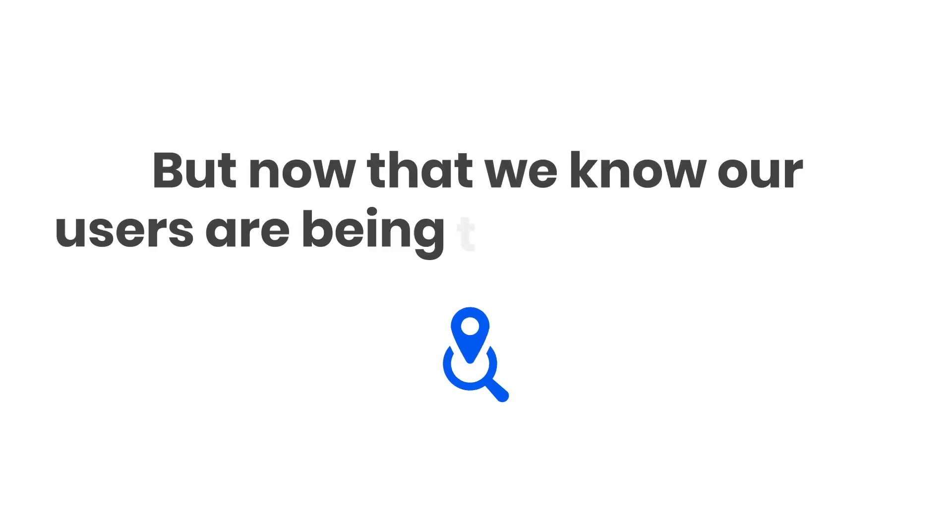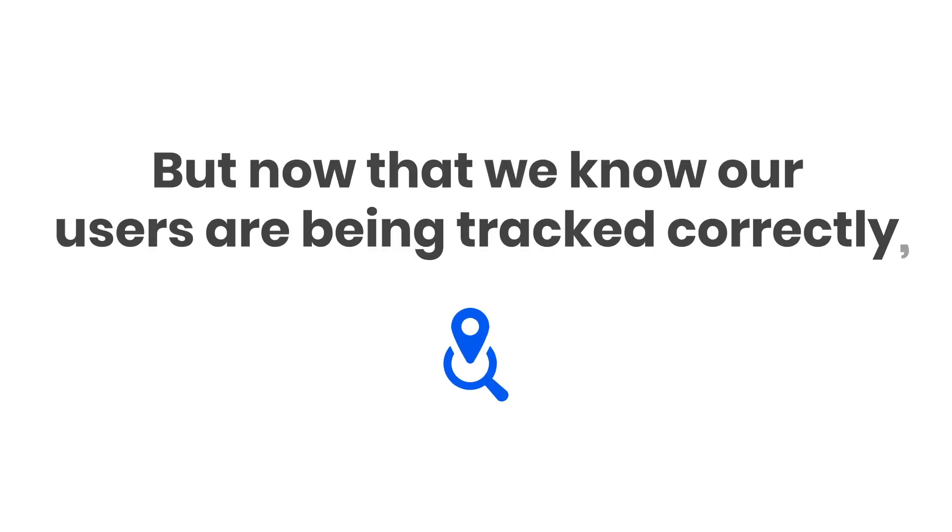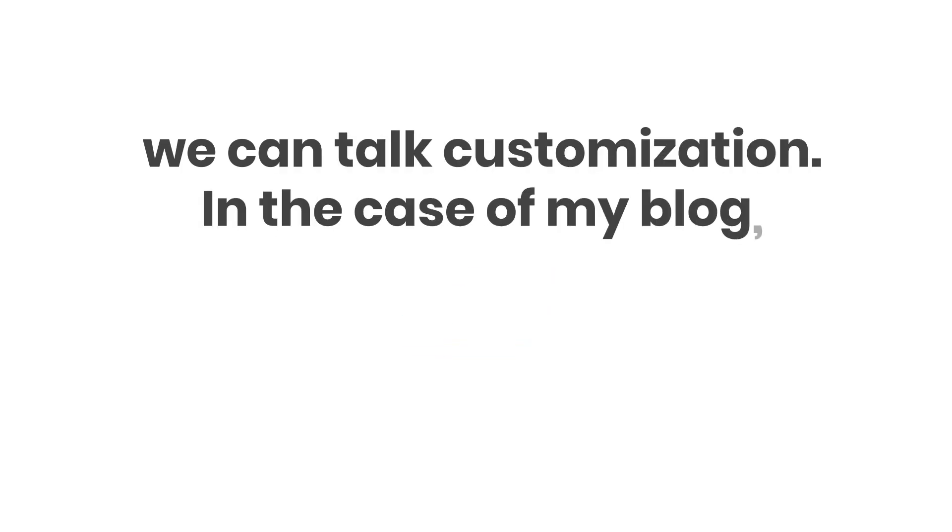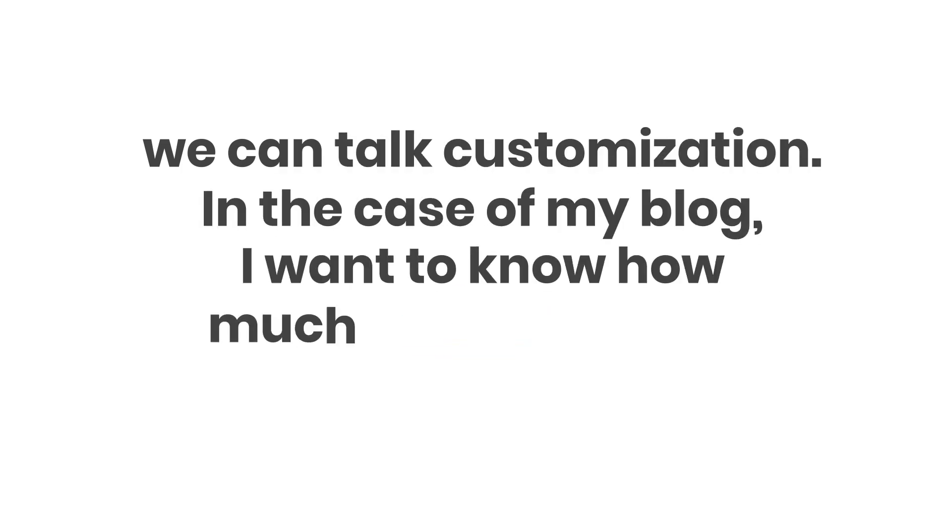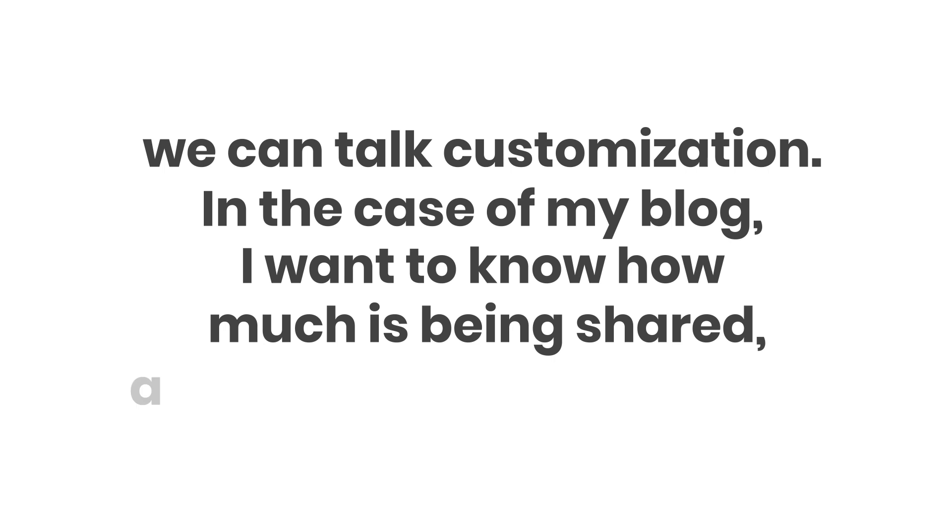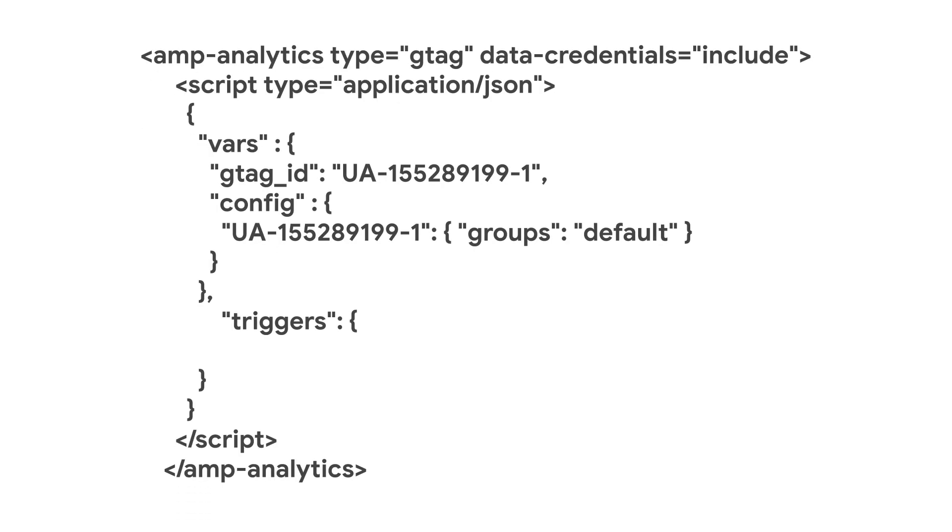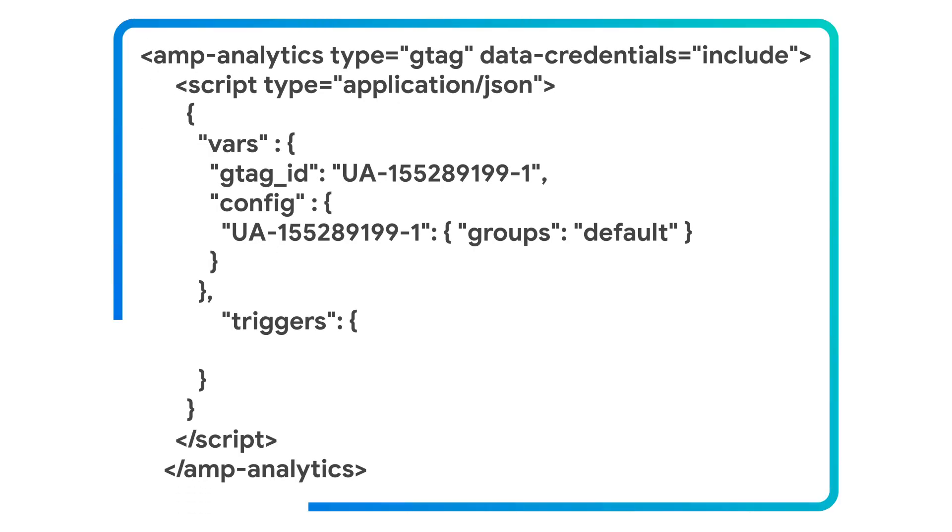But now that we know our users are being tracked correctly, we can talk customization. In the case of my blog, I want to know how much is being shared and across what platforms. To do this, I'll add a Triggers configuration to my Analytics.